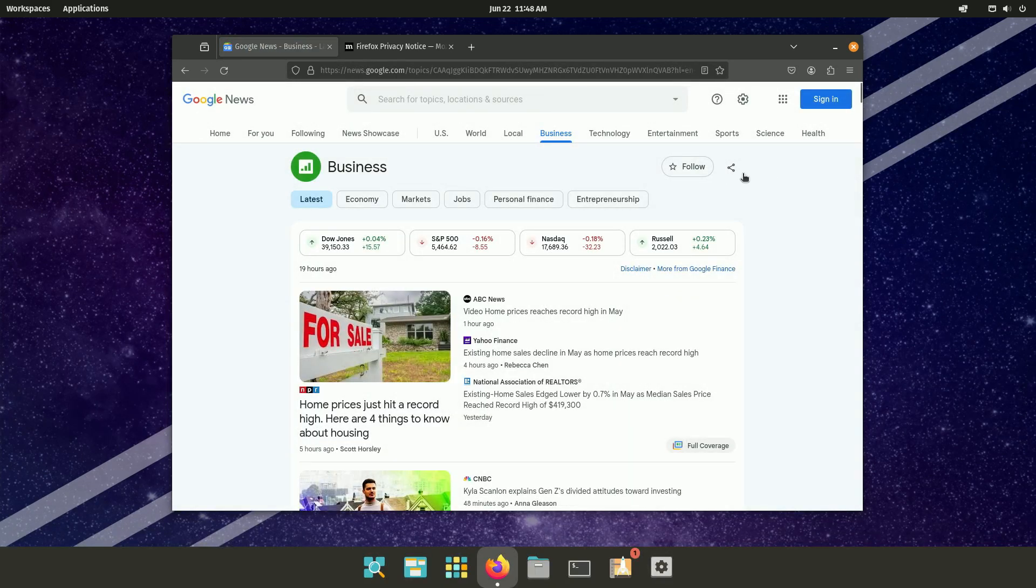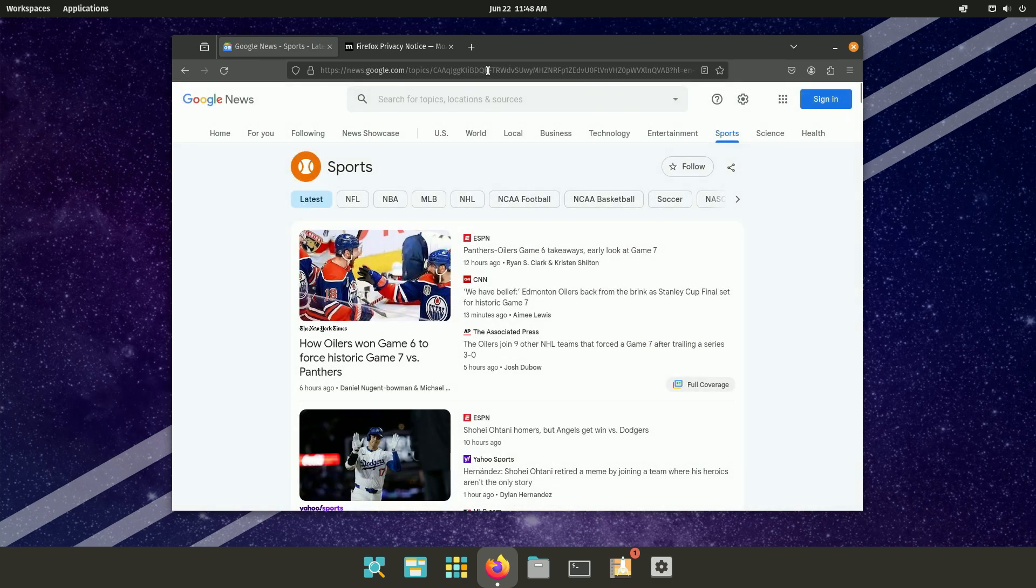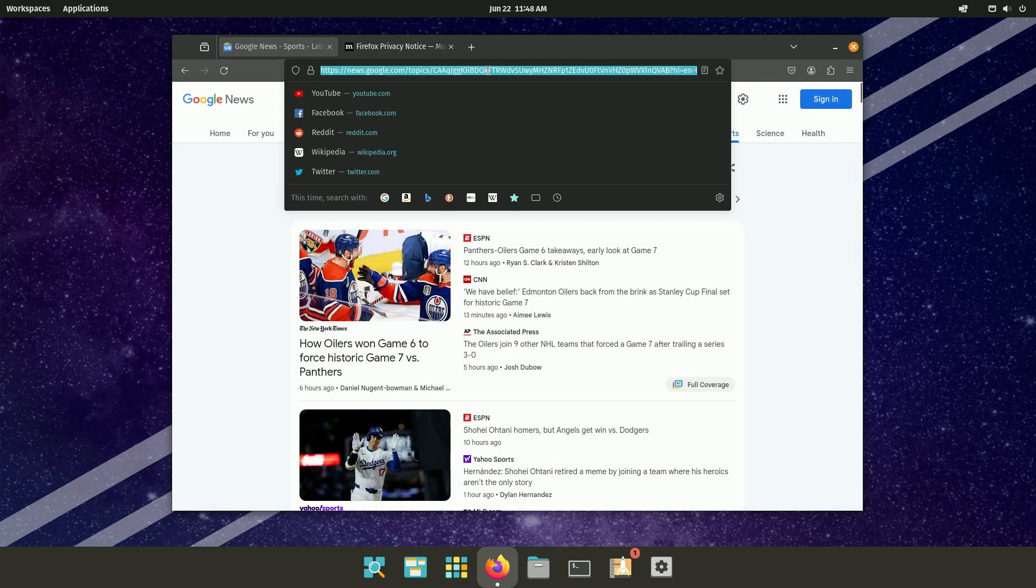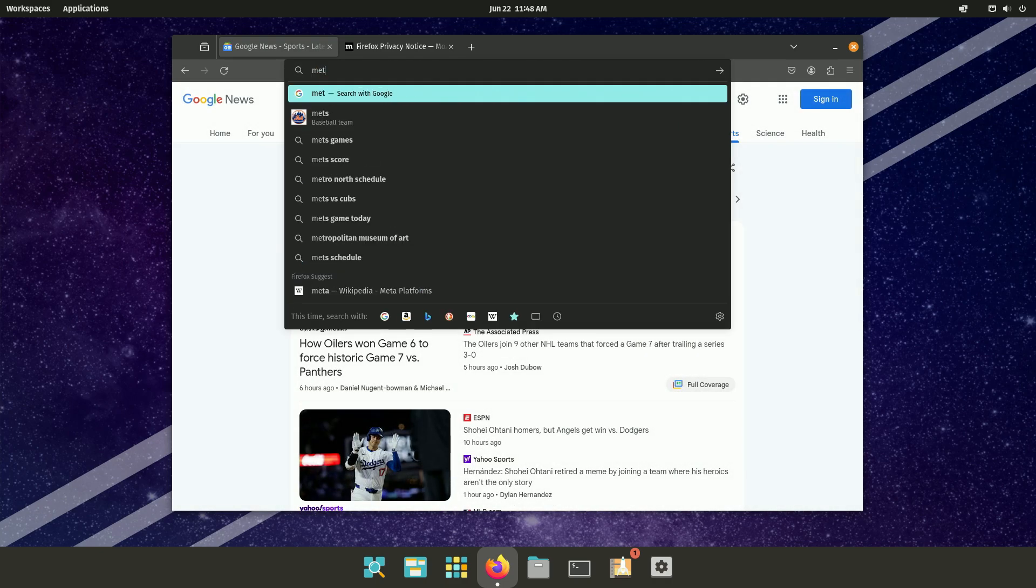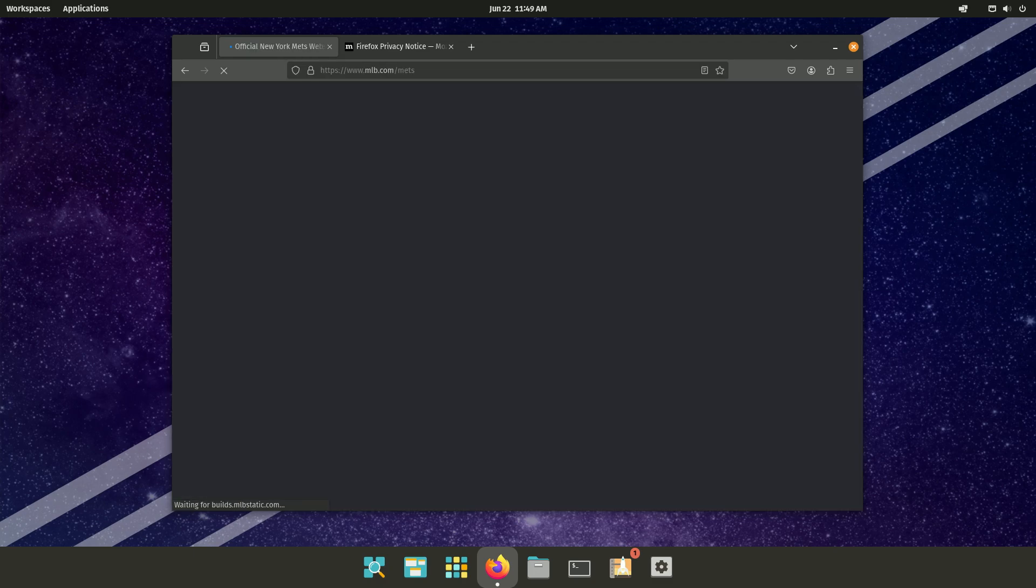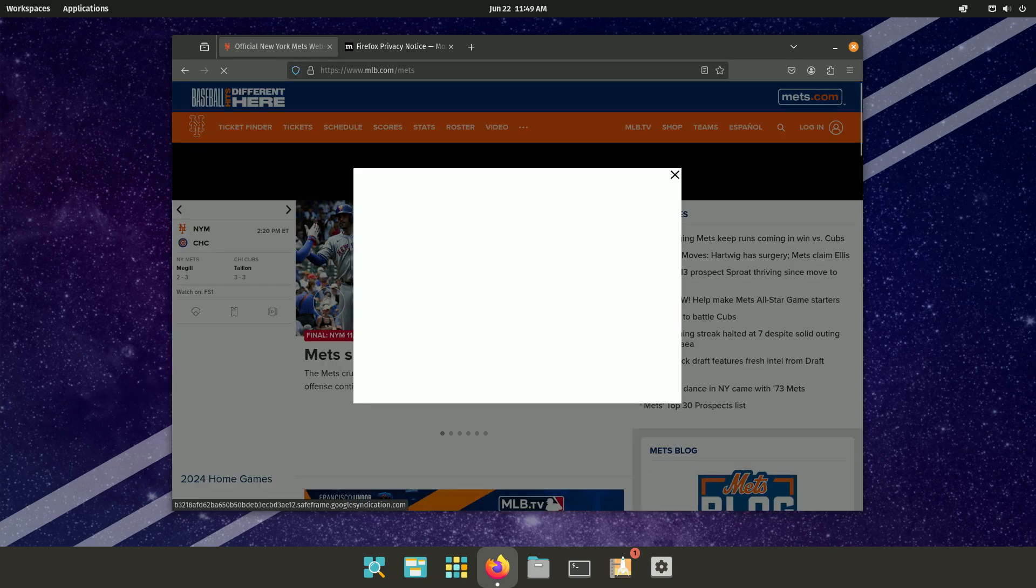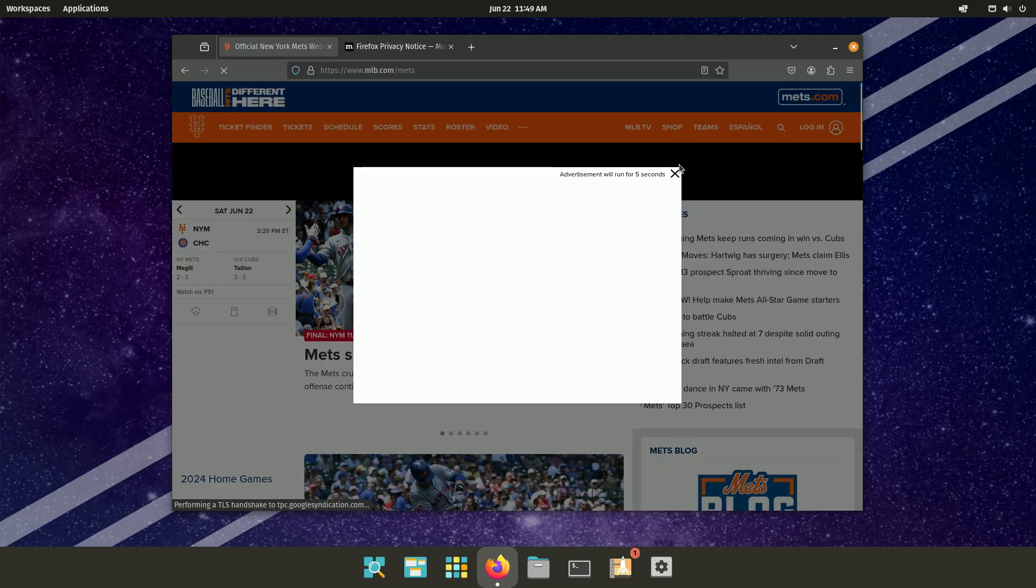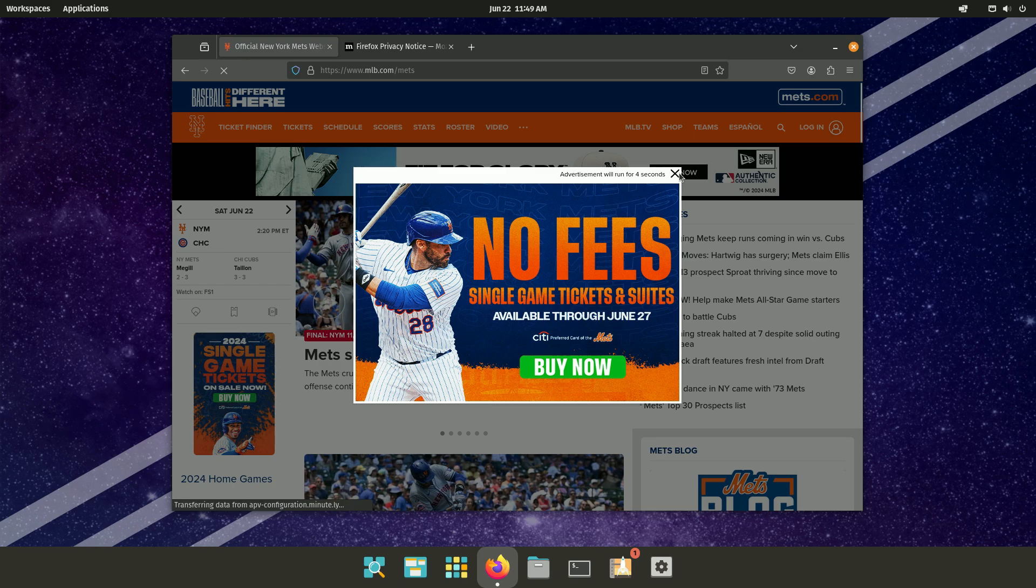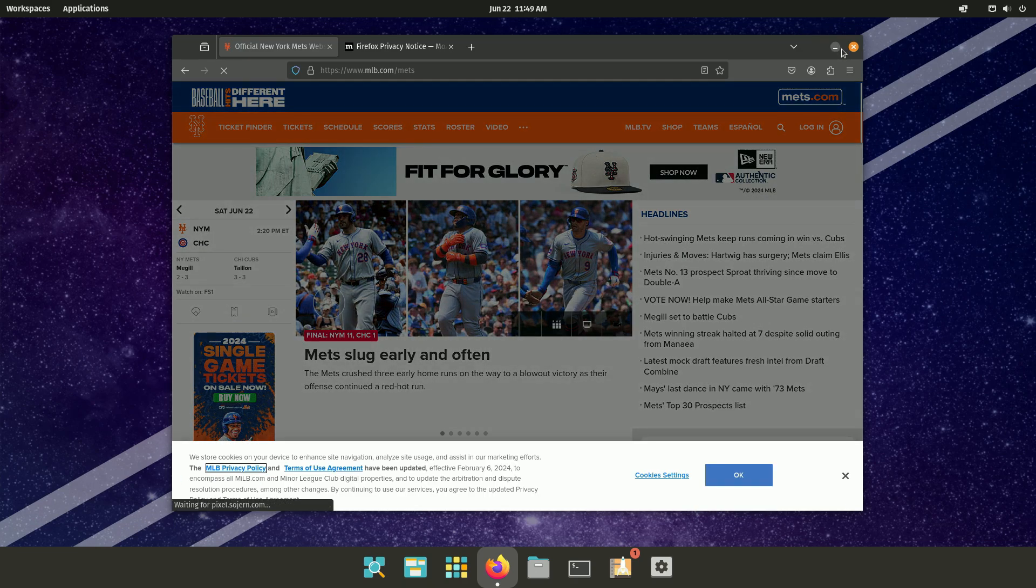And no issues really browsing the web. Let's try to open up a website. Let's go to Mets.com. And yeah, works really well.